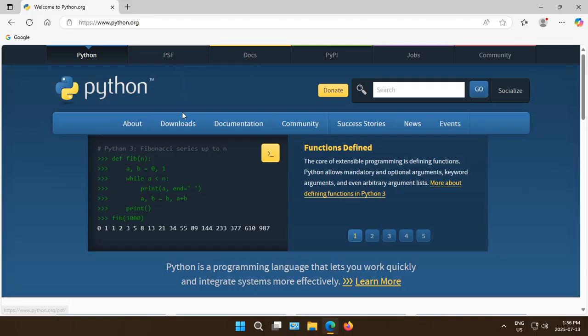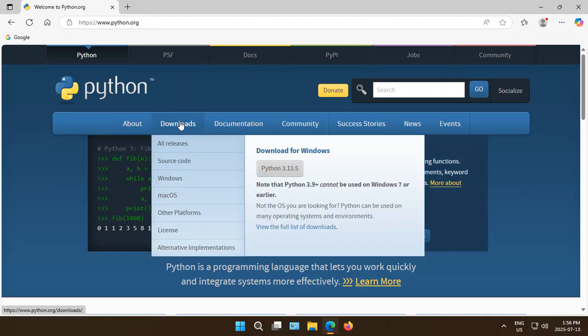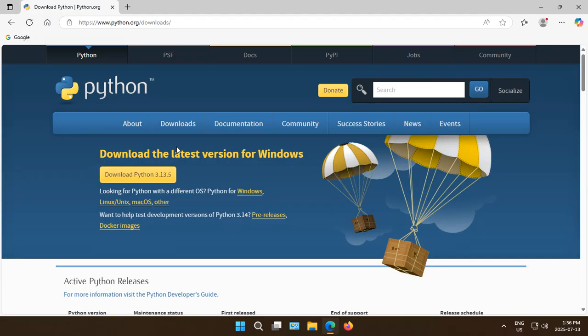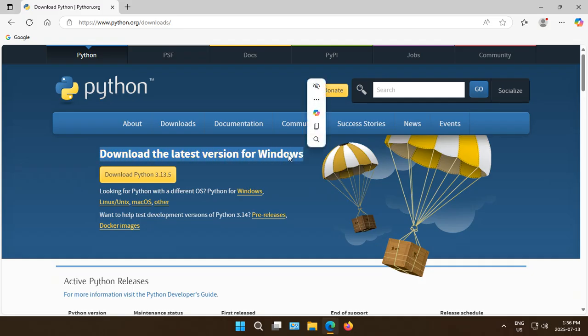When the site comes up, hover over the Downloads menu and click on All Releases. This should give you the download for the latest version of Windows.